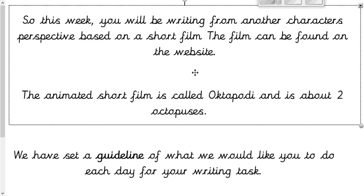You're writing from another character's perspective, based on a short film. The film can be found on the website. If you want to pause the video now and take a look, you may do so. I suggest pausing now and looking for the video on the website — it's called Octopodi, and it's about two octopuses. I'm not going to give away any more spoilers, so go take a look and then the rest of the video should make more sense.